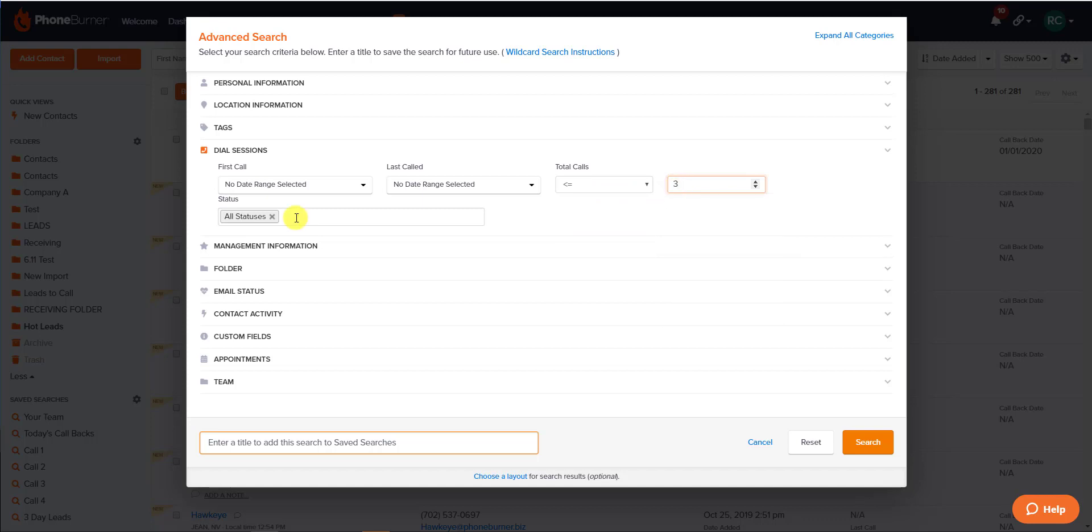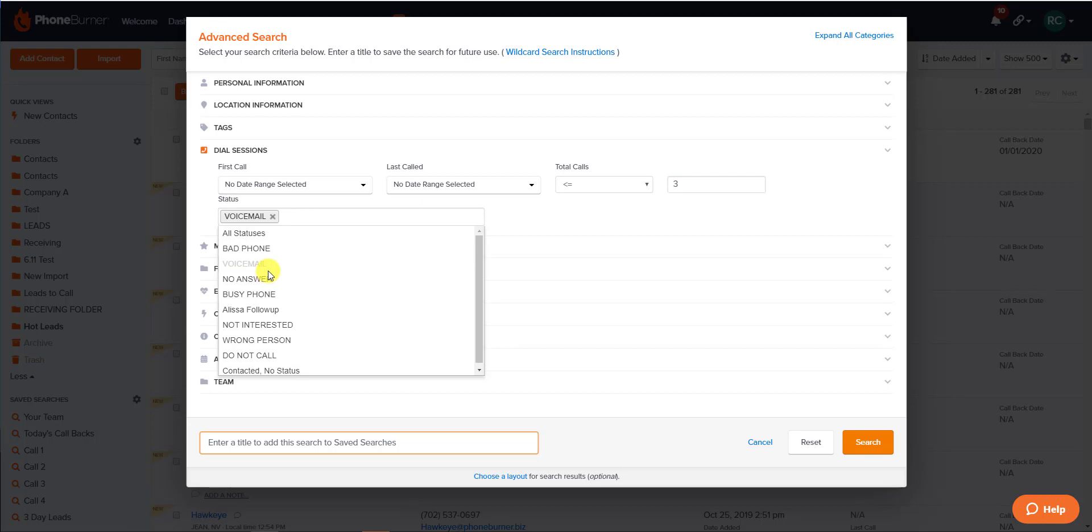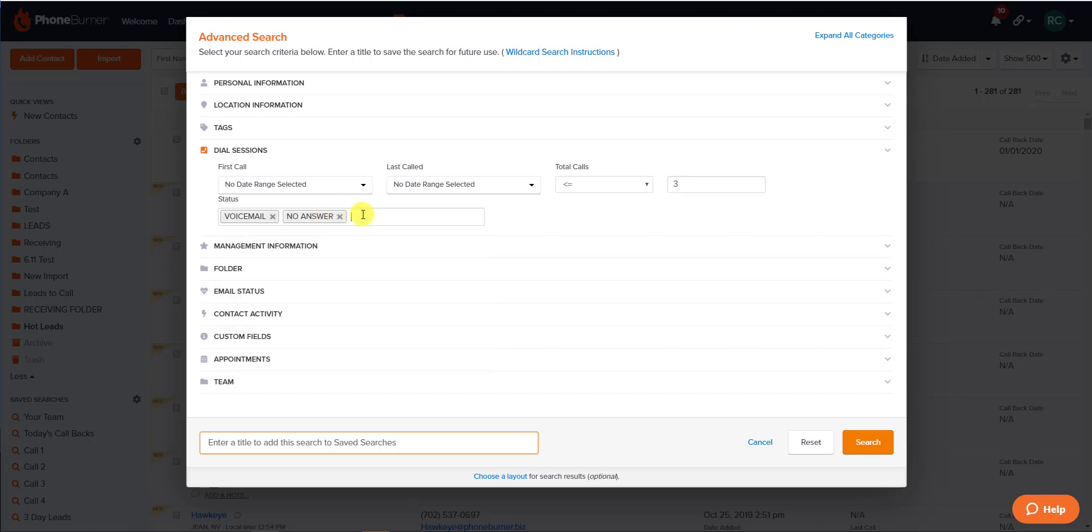The status field is also very helpful. It allows you to search for a list of people with a certain call result. If you wanted to search for multiple call results, that's available as well.